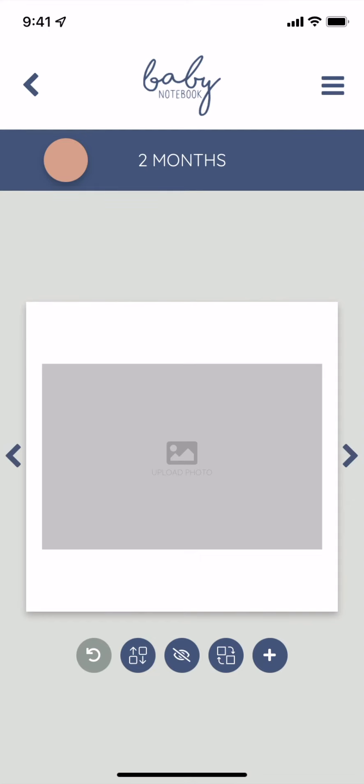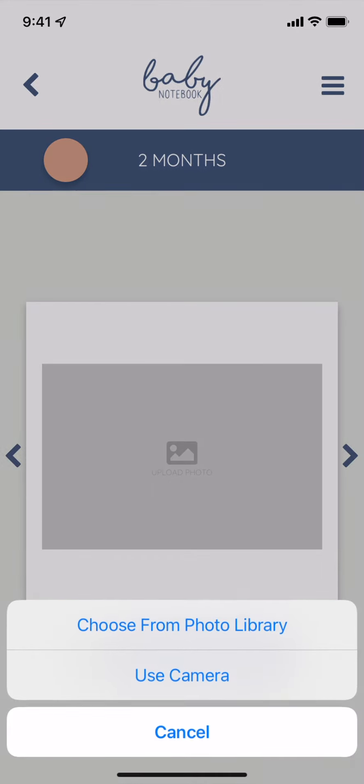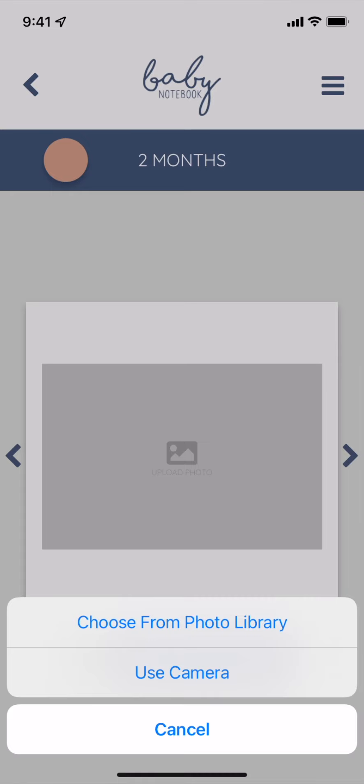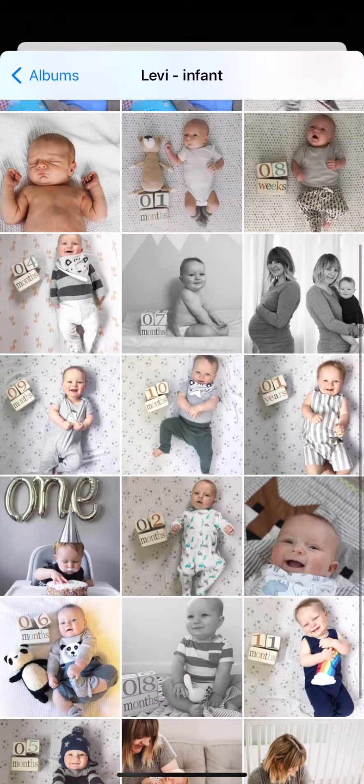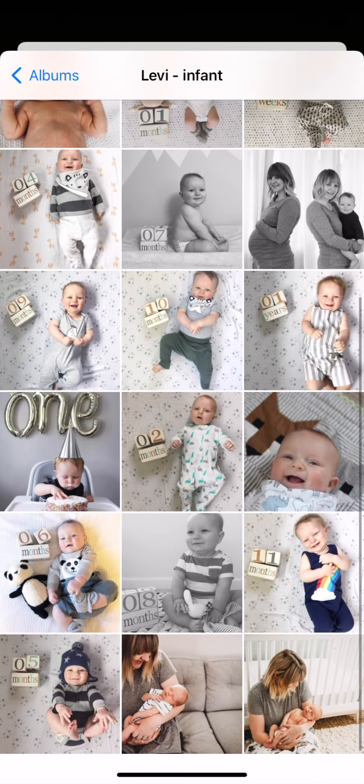To upload a photo, tap on the image placeholder and choose from your photo library and find the image you want to upload.